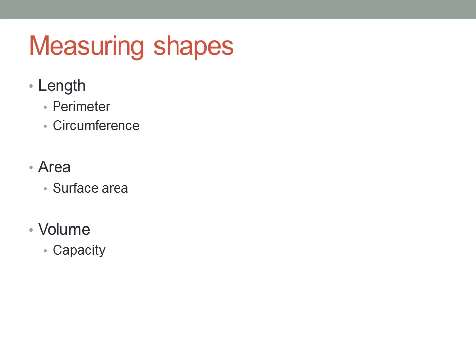And if we have a three-dimensional solid, we could also ask about its volume, which is the amount of physical space the object occupies.